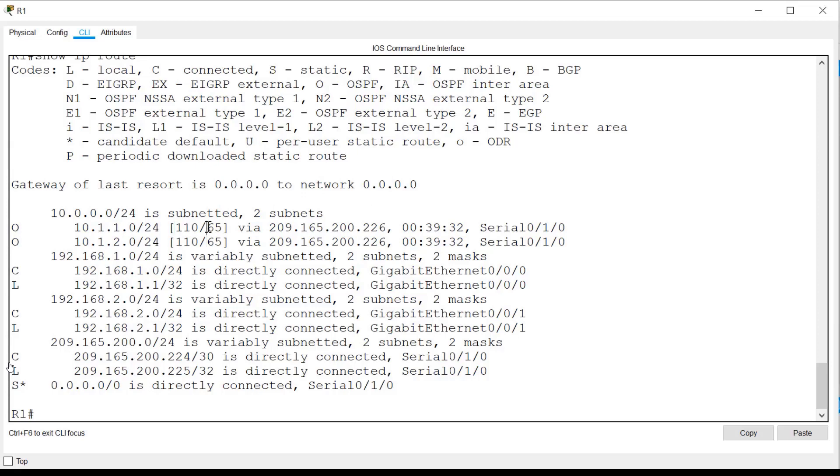Next is the metric, another value used by the router to help determine the best path. The metric may be calculated using hop count, bandwidth, or some other factor.